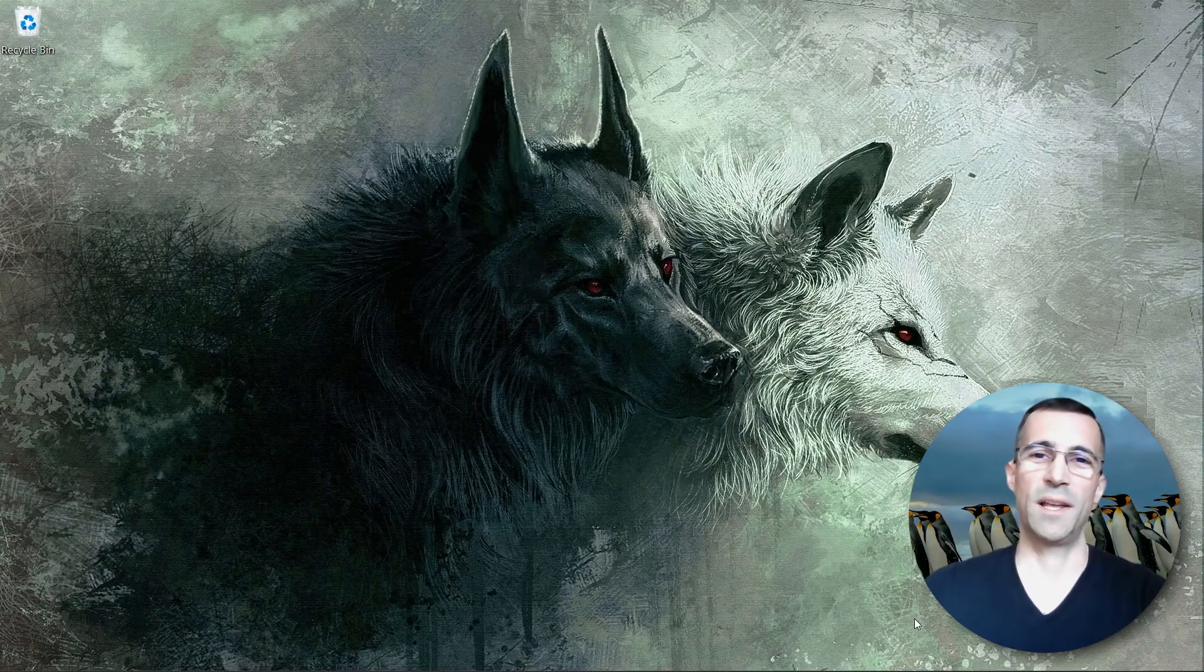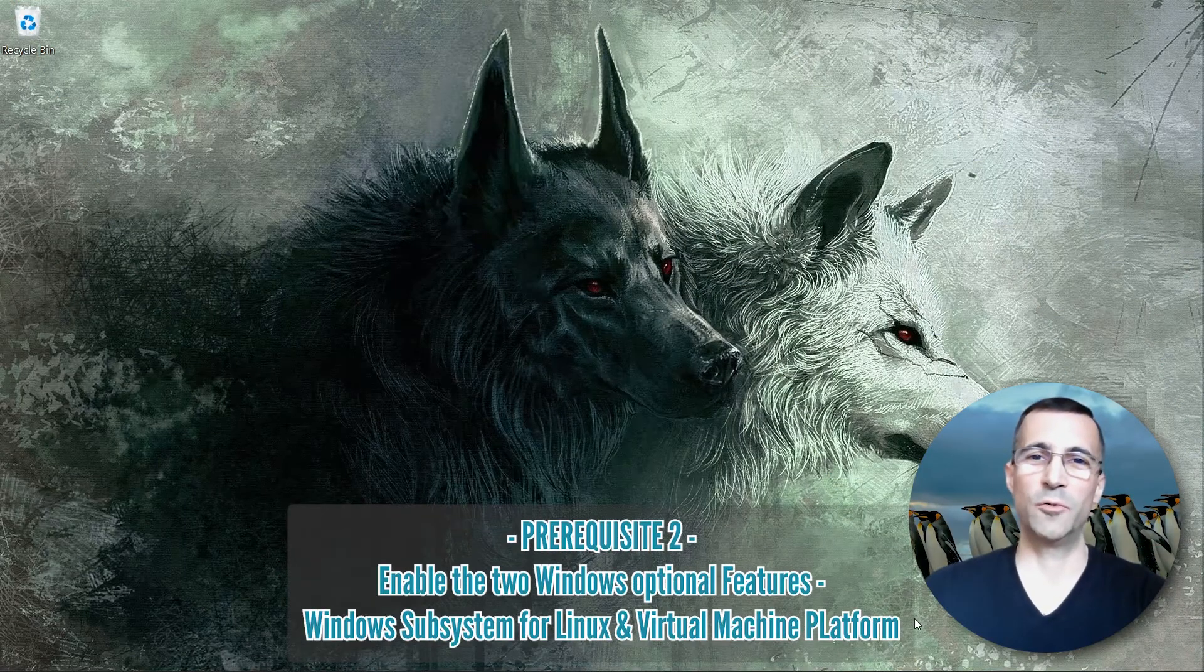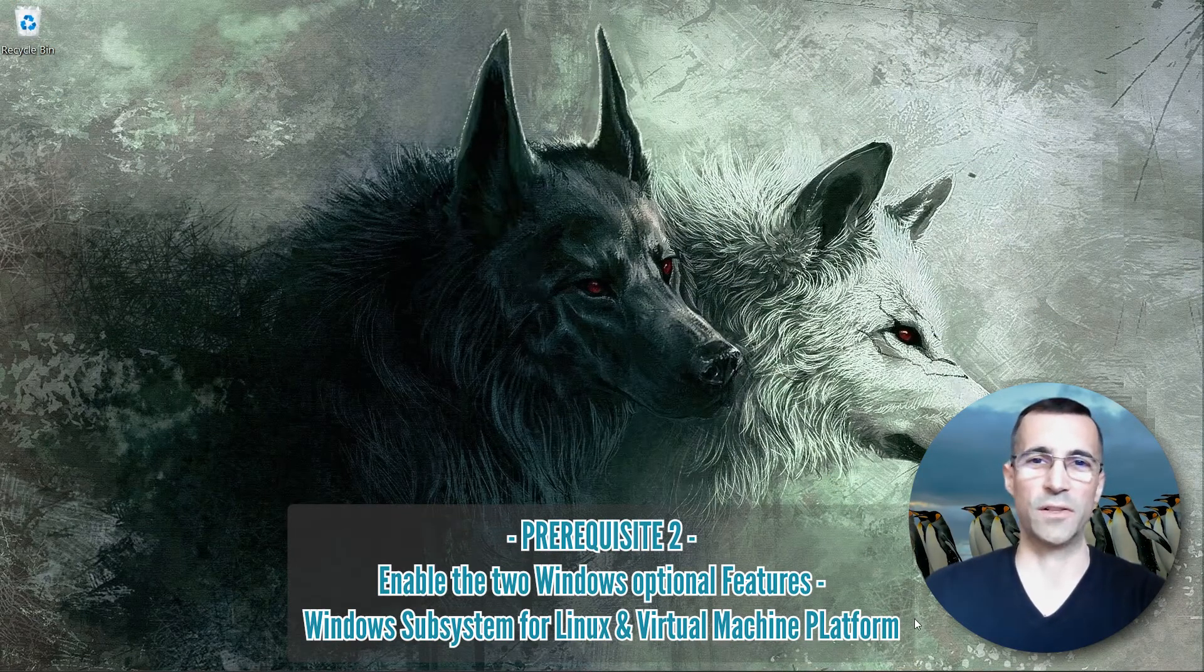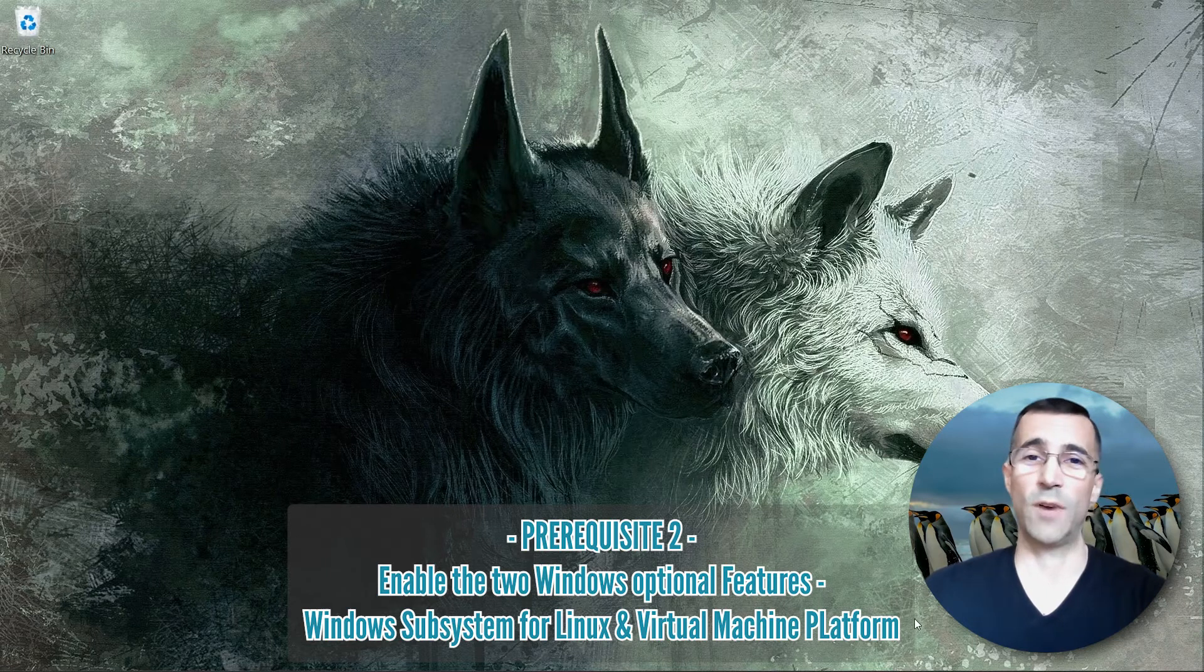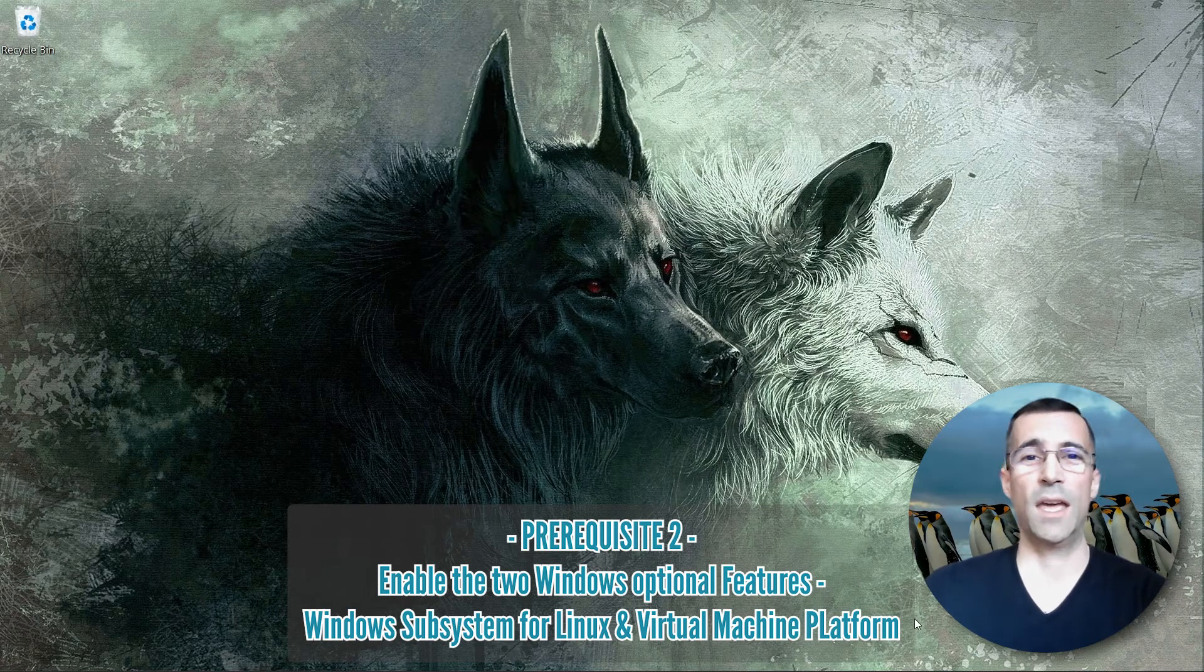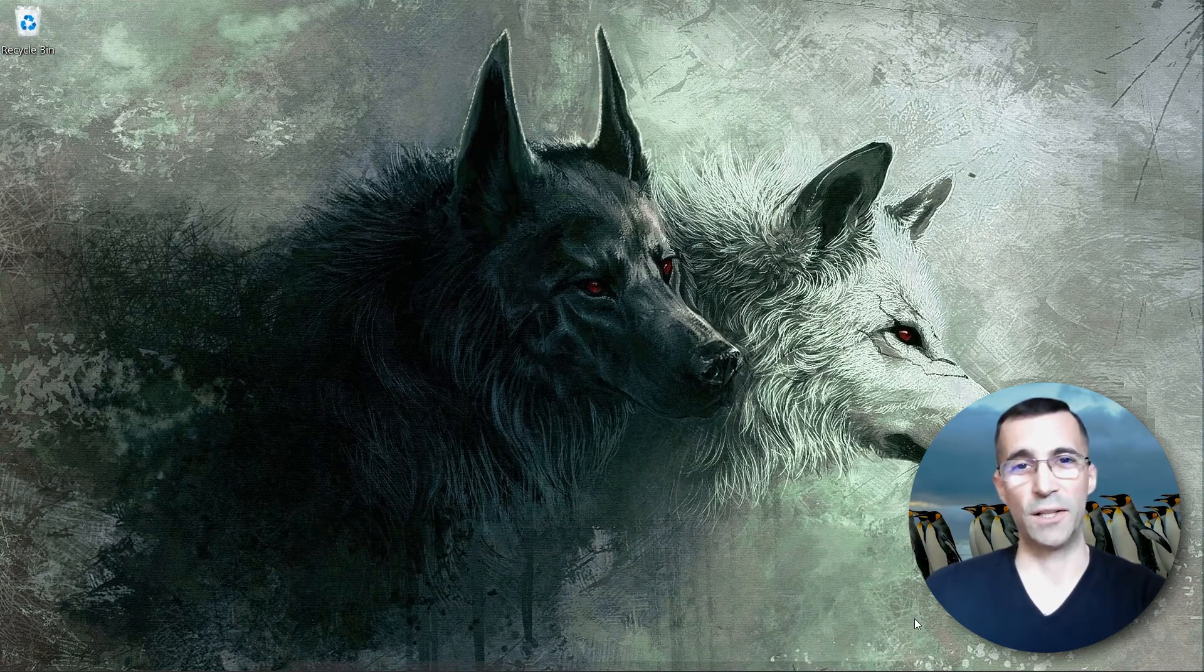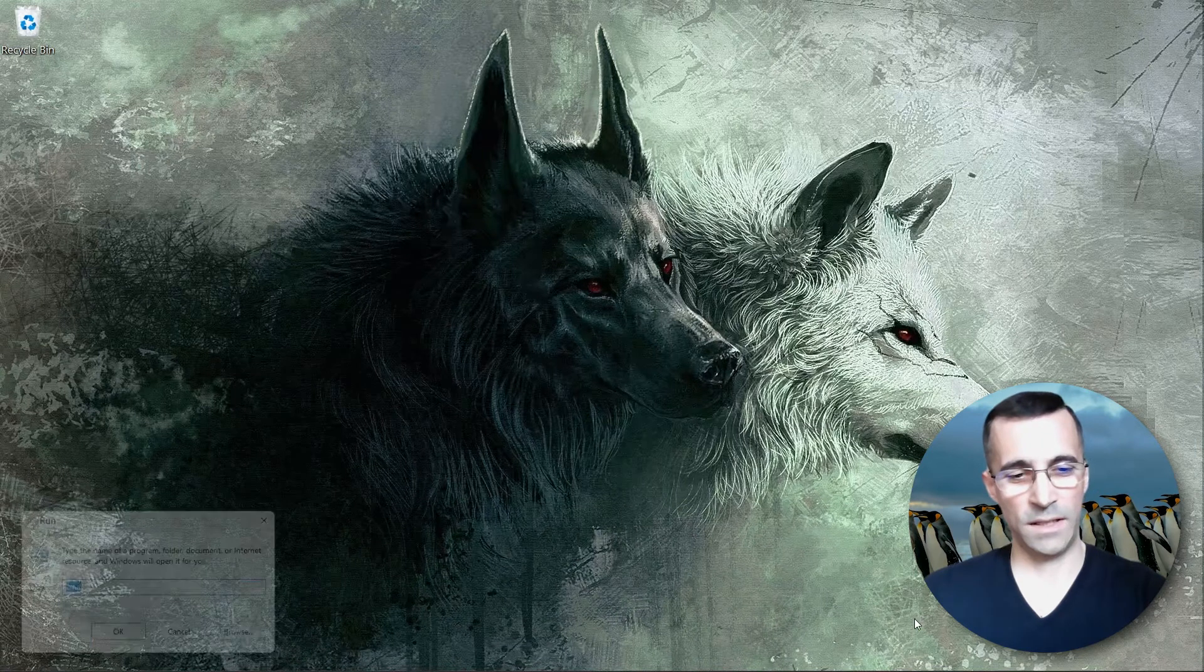Prerequisite number two: how to enable the two necessary Windows optional features. I will show you the graphical user interface way and the other through PowerShell.